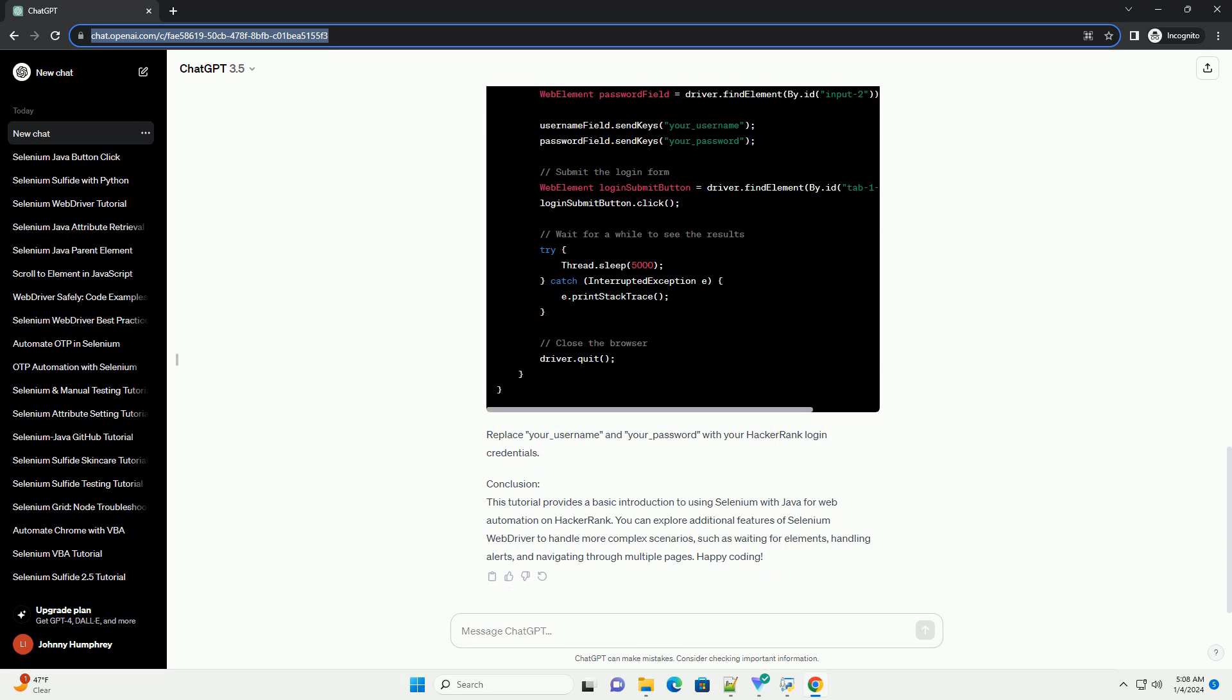Step 3: Interact with web elements. Let's enhance our script by interacting with web elements. For example, let's log in to HackerRank using a sample username and password. Replace your_username and your_password with your HackerRank login credentials.